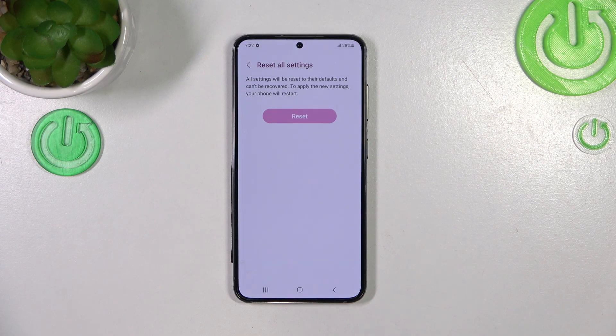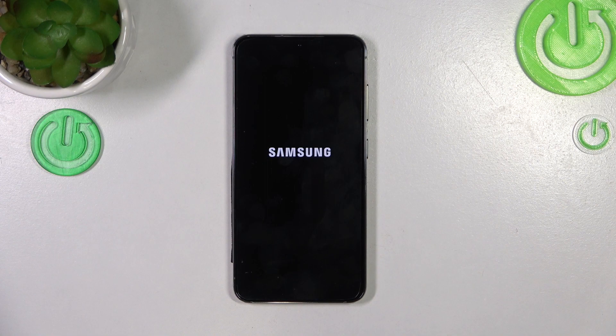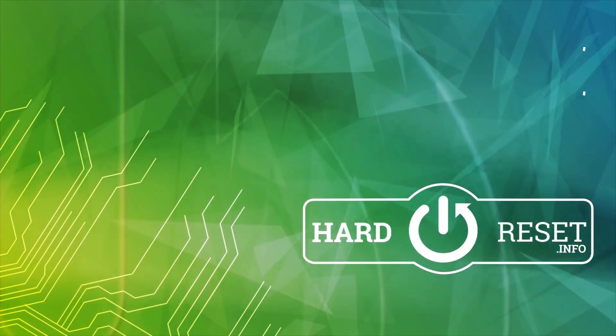So basically that's all. This is how to reset the settings in your Samsung Galaxy S23. Thank you so much for watching. I hope that this video was helpful, and if it was please hit the subscribe button and leave a thumbs up.